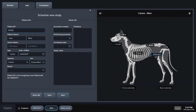Today I will be demonstrating how to use the software to easily take, edit, and share x-rays. To start, I'm on a new study page where you can input the patient ID, name, and any other information such as the species and the breed of the patient.